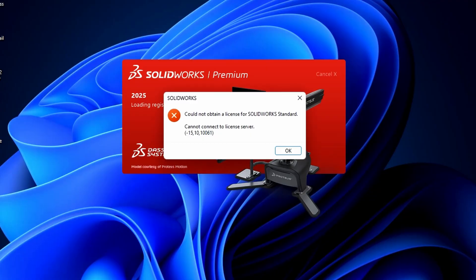Now let's focus on the main topic of this video: fixing the cannot connect to license server error, step by step.